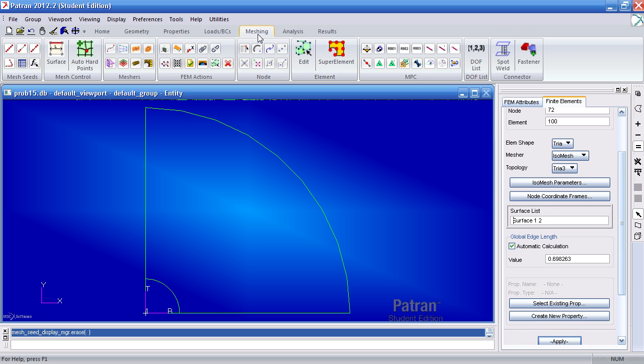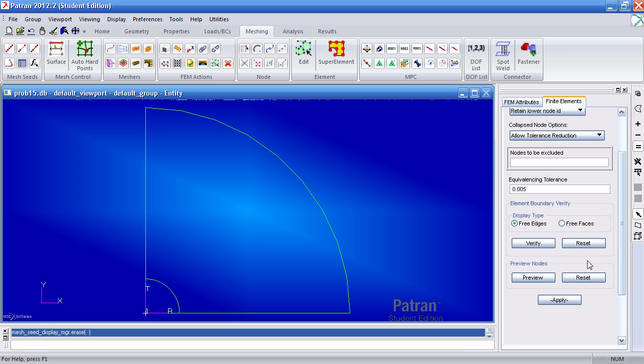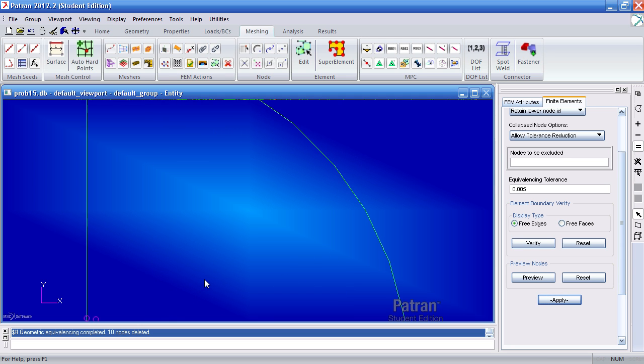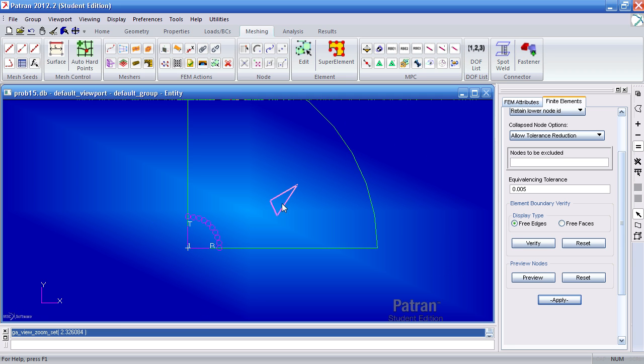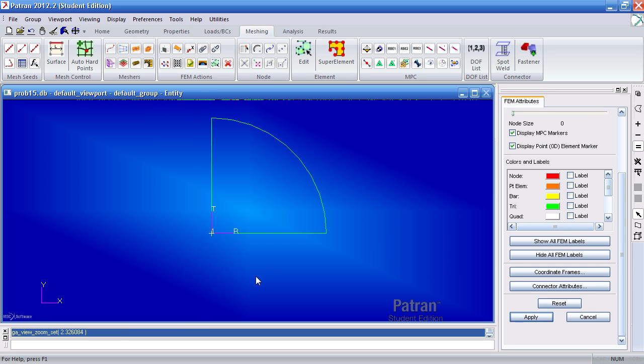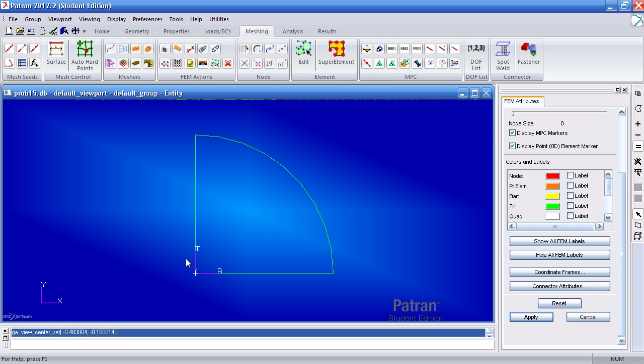So under meshing, hit equivalence and hit apply. And you'll see that duplicate nodes have been deleted here. So now it's one continuous body now. So before we had a line here indicating the mesh was separated but now after equivalencing the mesh is all one piece.